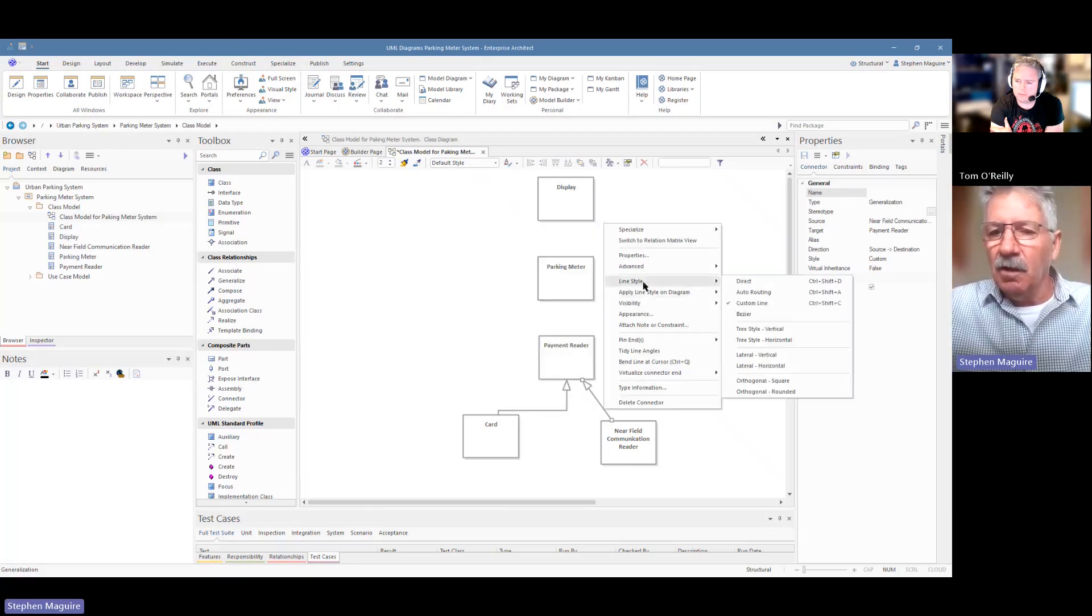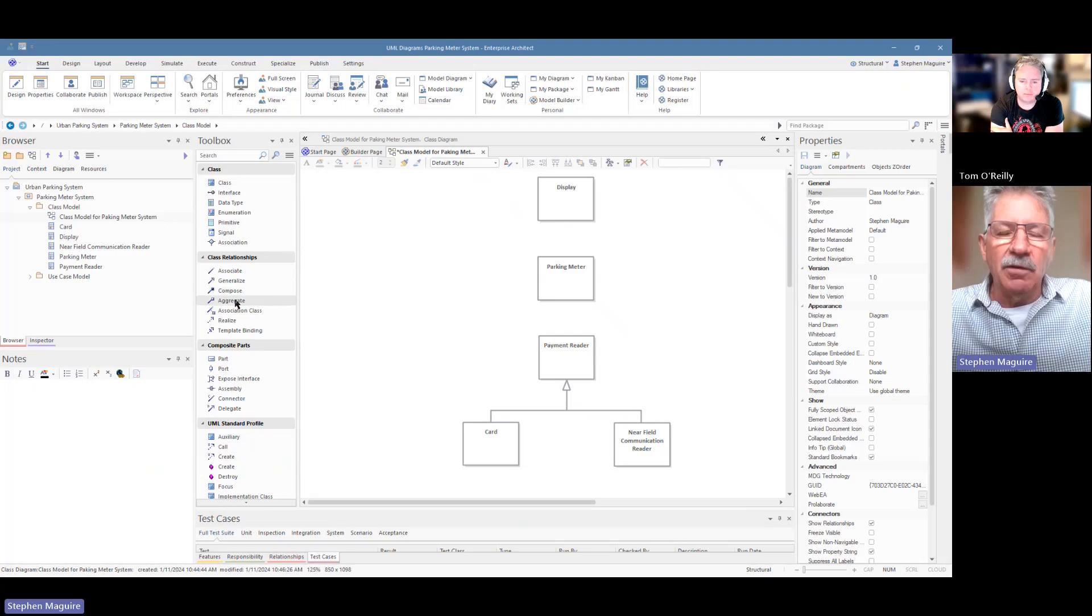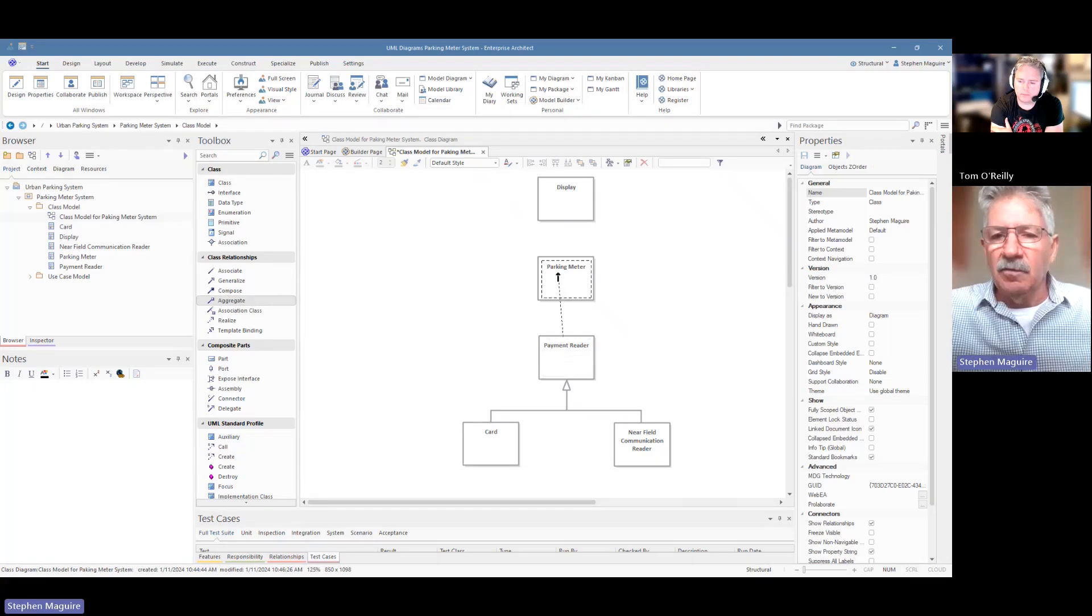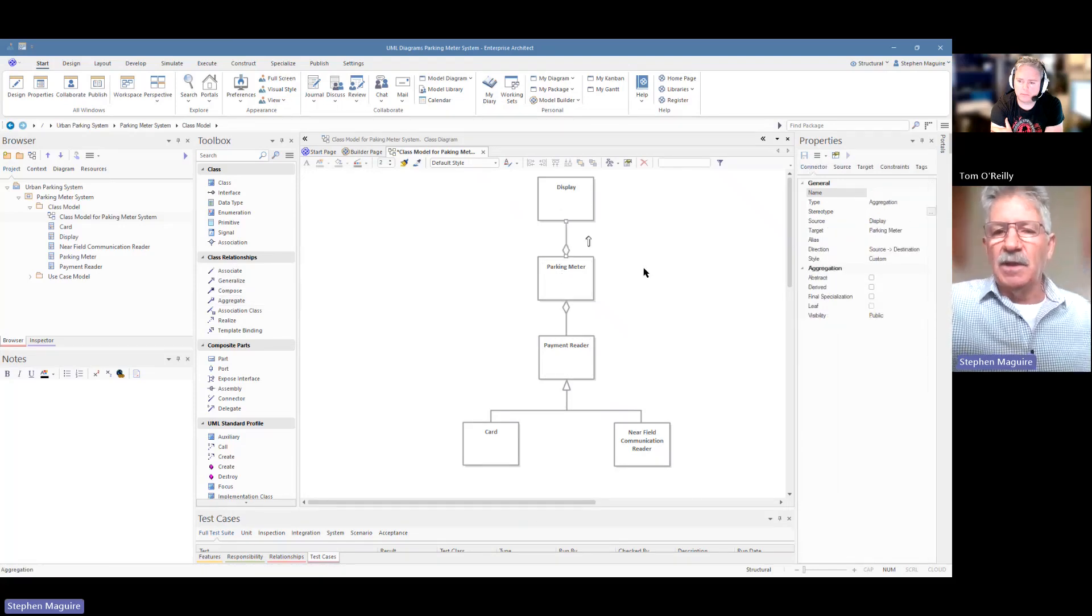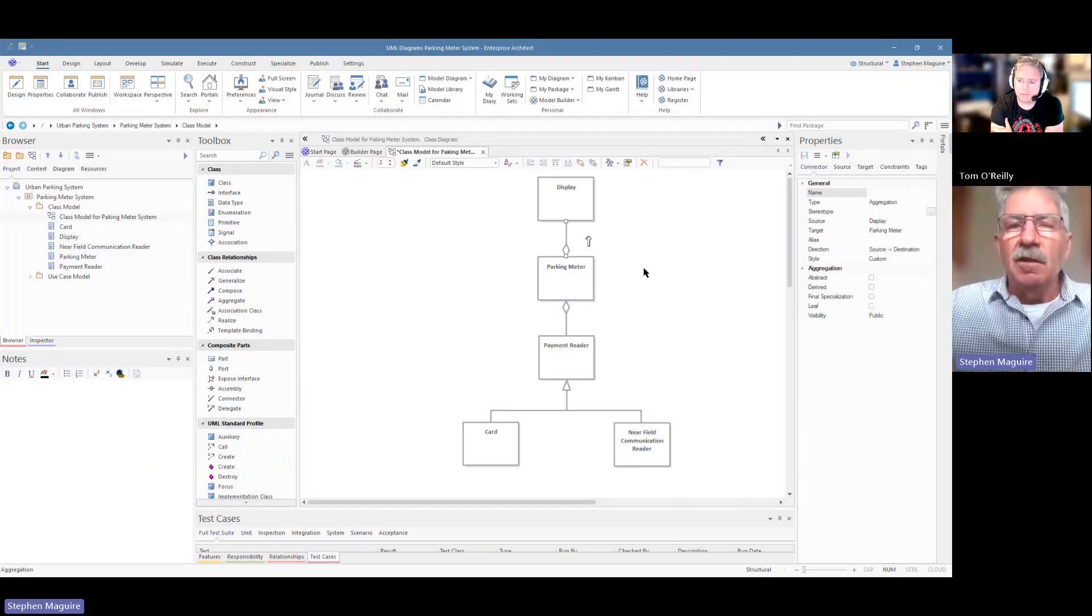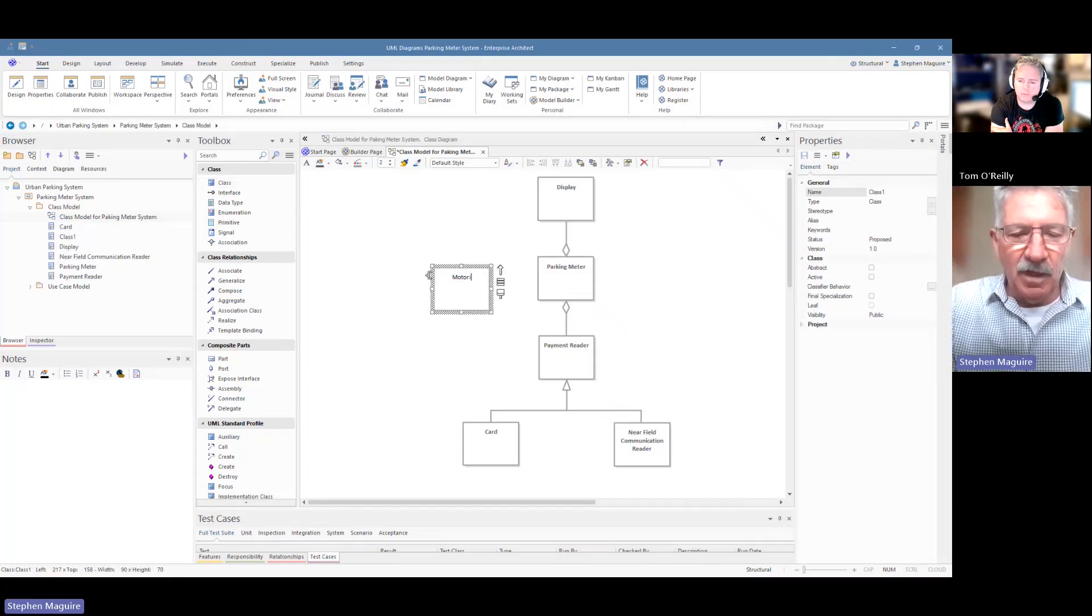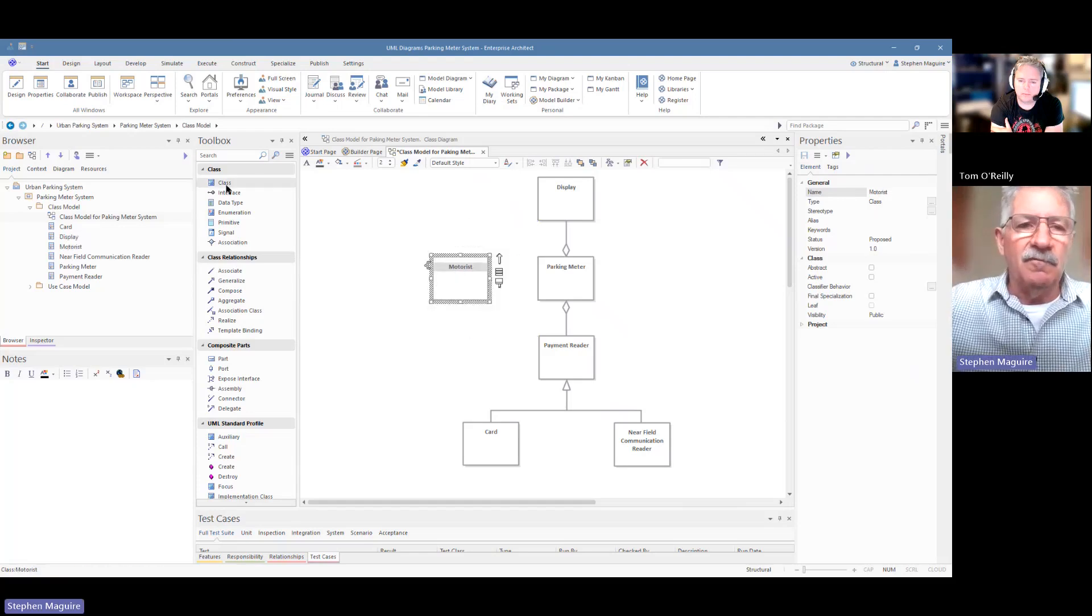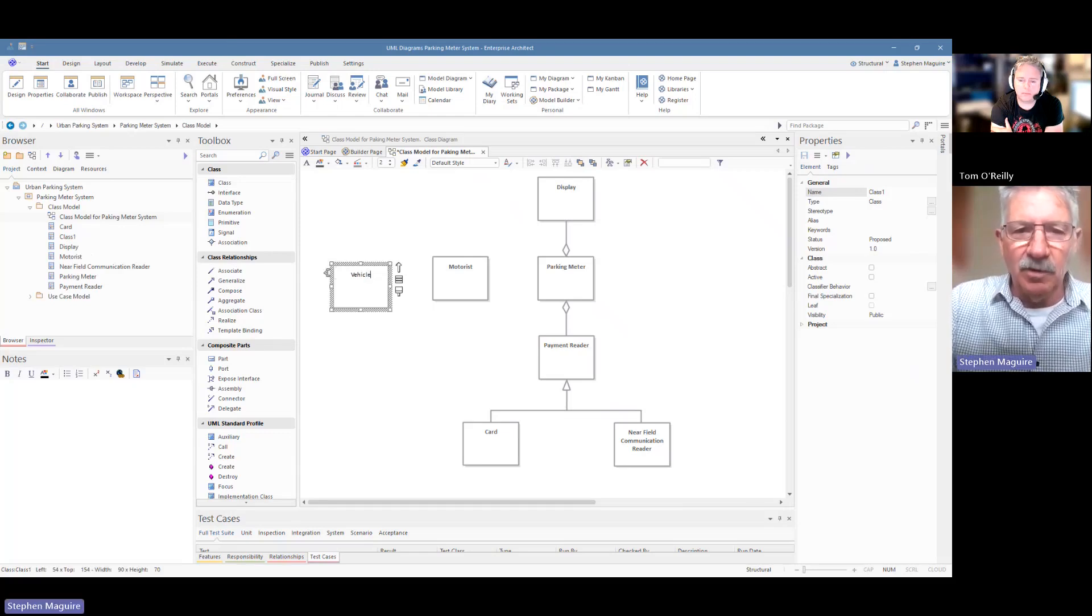Which saves a lot of time, lines these up and makes the diagram look a lot neater. I'm going to use an aggregation connector and I'm going to drop that parking meter into the display. This is showing some structural relationships between the various elements. And everyone out there that's used a parking meter knows that there is a display and a payment reader there.